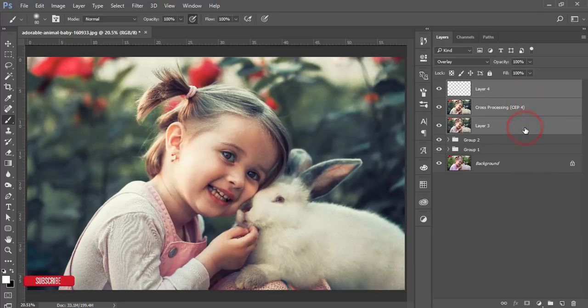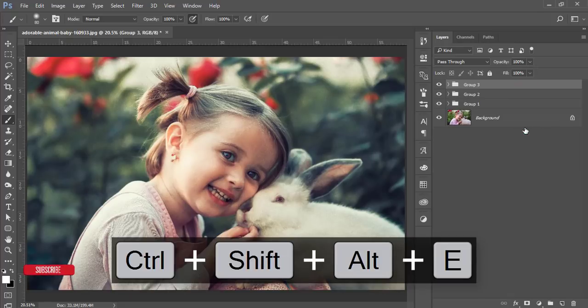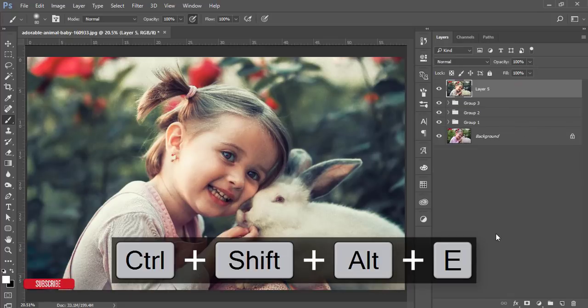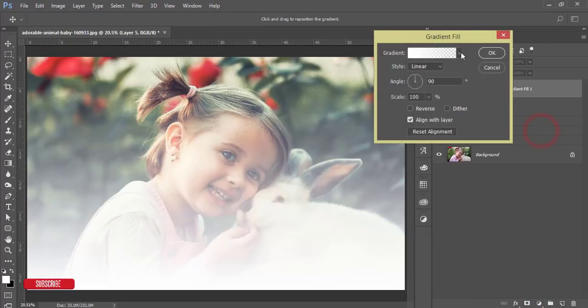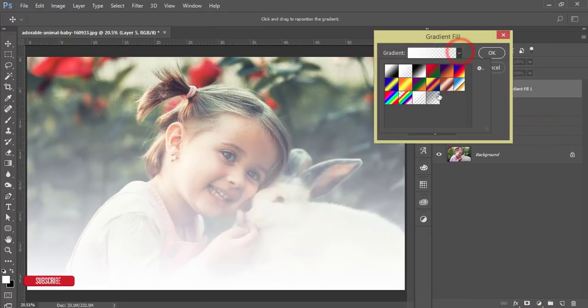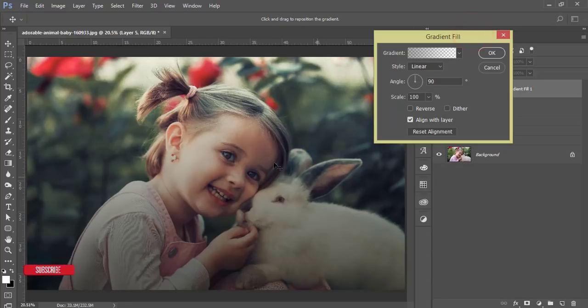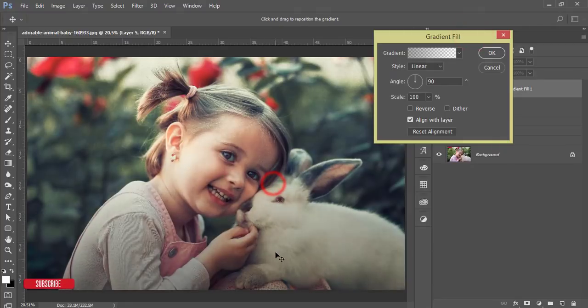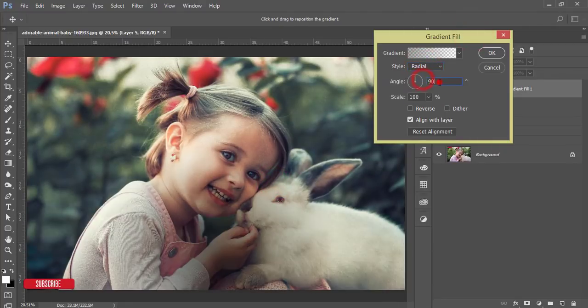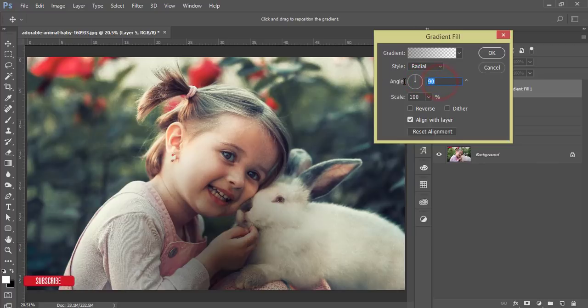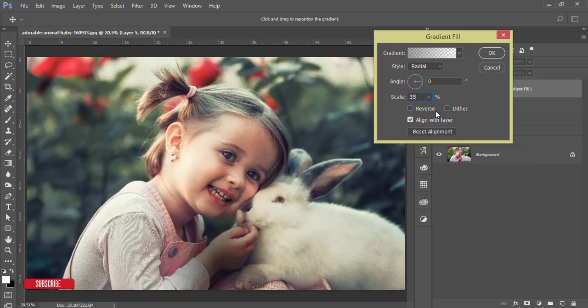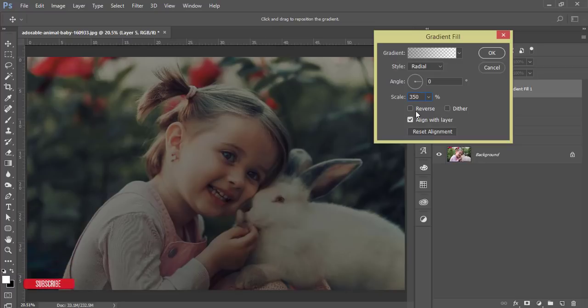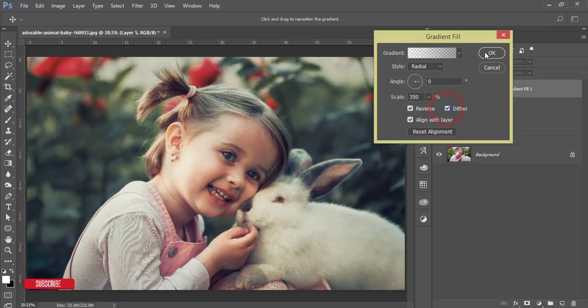Now I'll select all the things, make it group and make it merge. Then adjustment layer again and gradient. I'll add a gradient which is for the lights. I'll make the style of the gradient radial and angle will be zero degree and the scale will be 350. Make it reverse and make it deeper as well and hit OK.